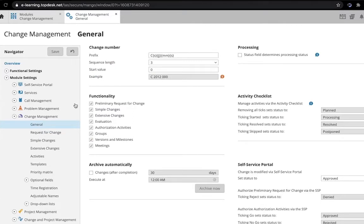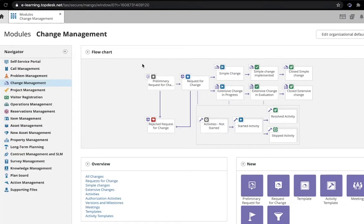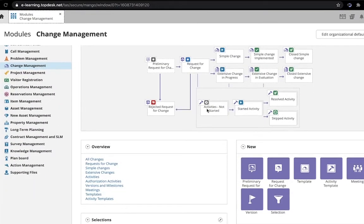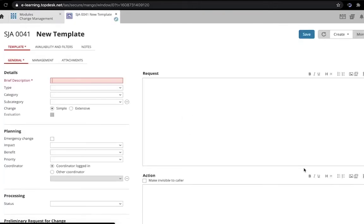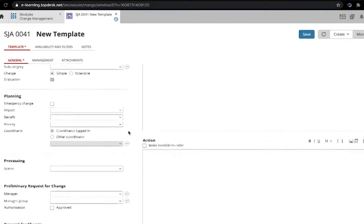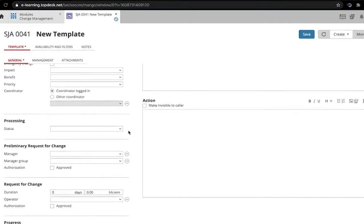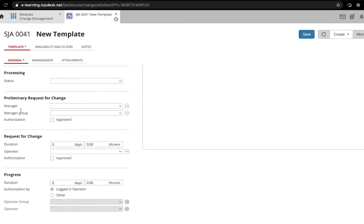Let's see how to use it in a Change Template. Let's click New Template on the Change Management module page. And we'll see our options for Preliminary Request for Change down here.